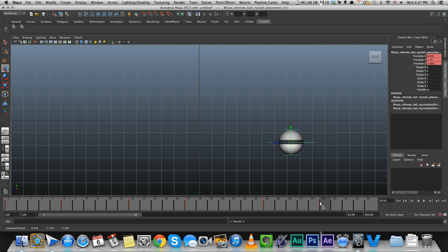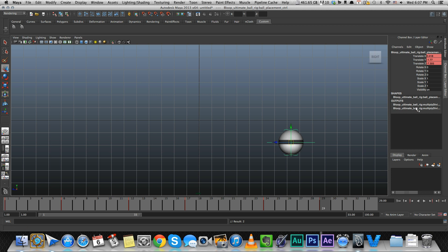Okay, you see that the keyframes were created for me automatically only on the translation, not in the rotation and scale because these are the keyframes that we already created. So for auto key to work, we first have to have some kind of keyframe exist, and then every change we make to that attribute, it's going to auto key it. So don't expect to just move something for the first time and have it being keyed. You need to create the first keyframe yourself.